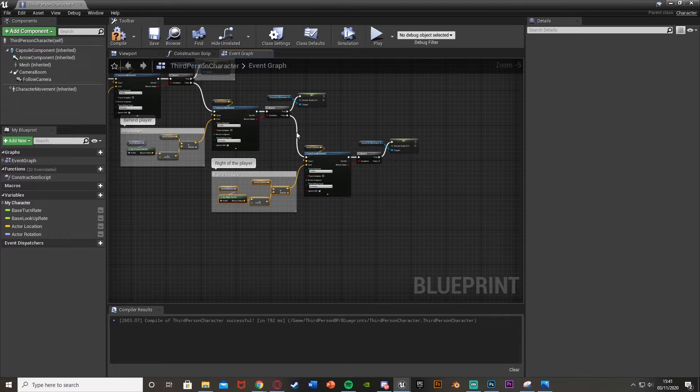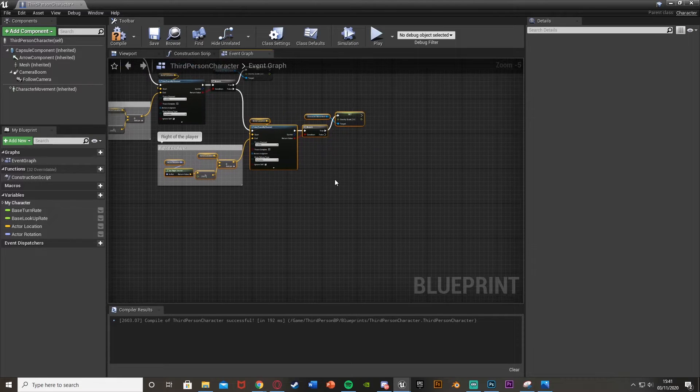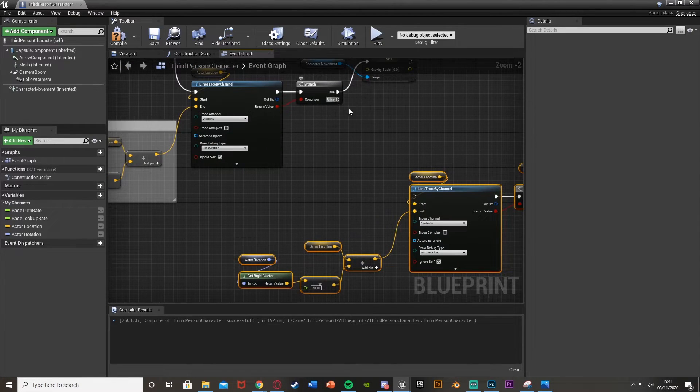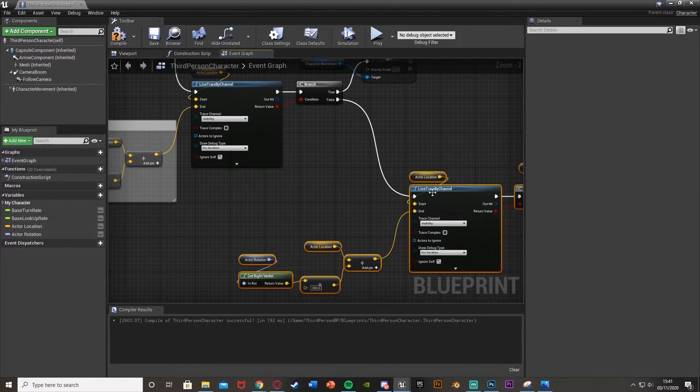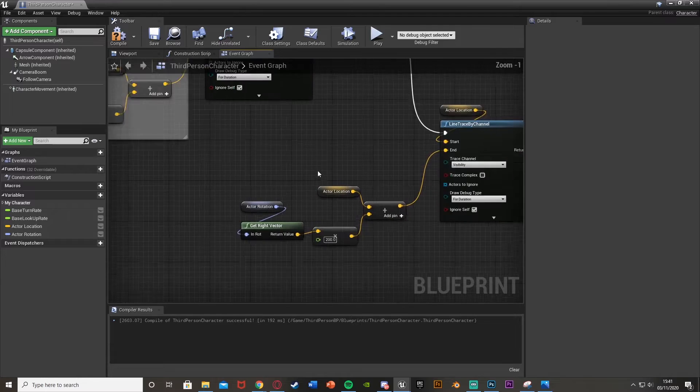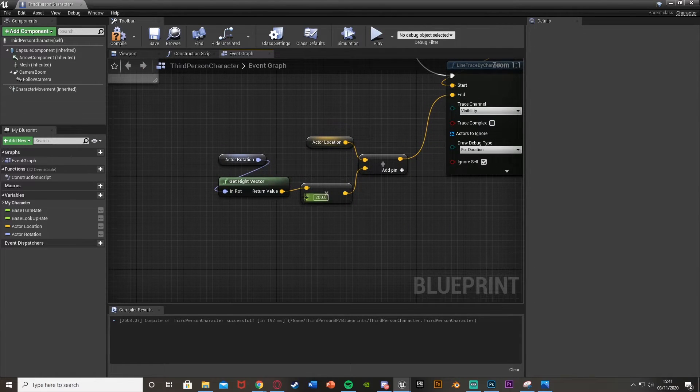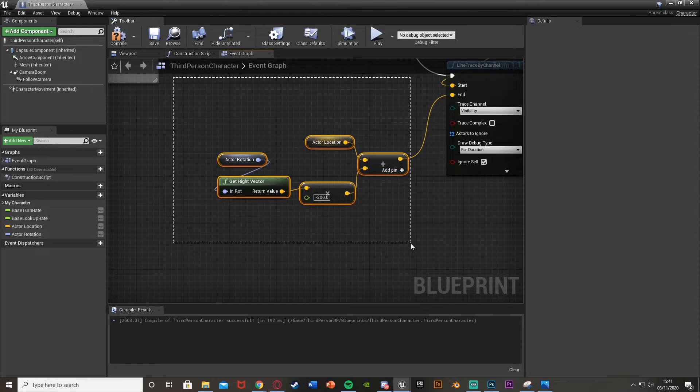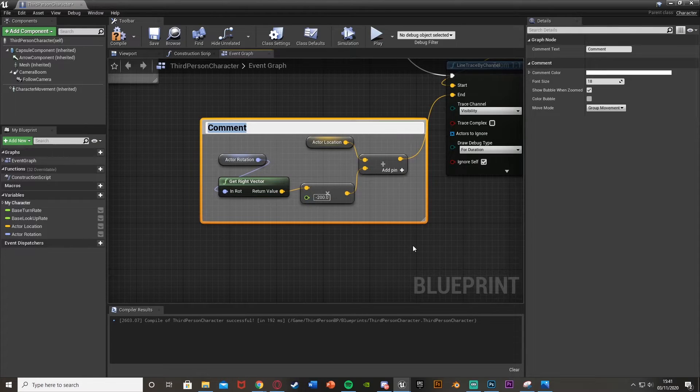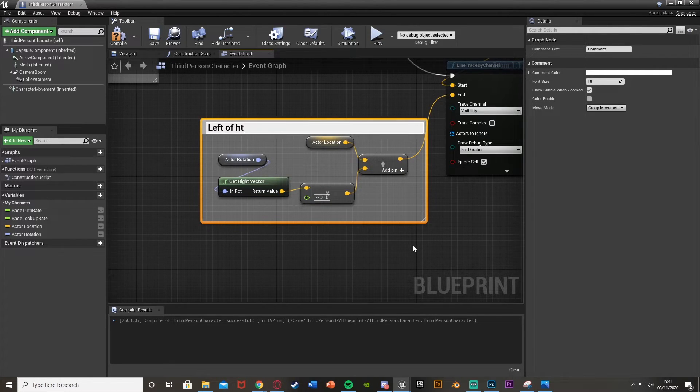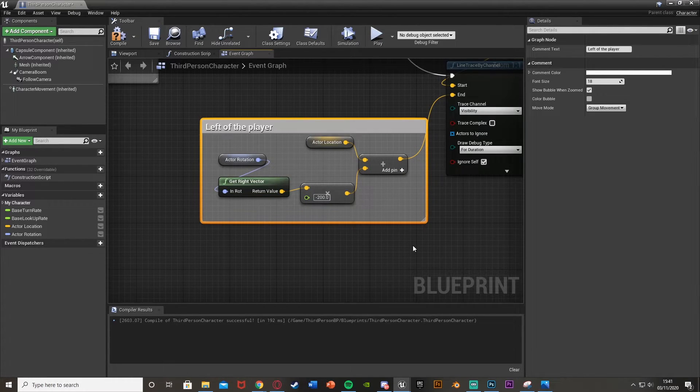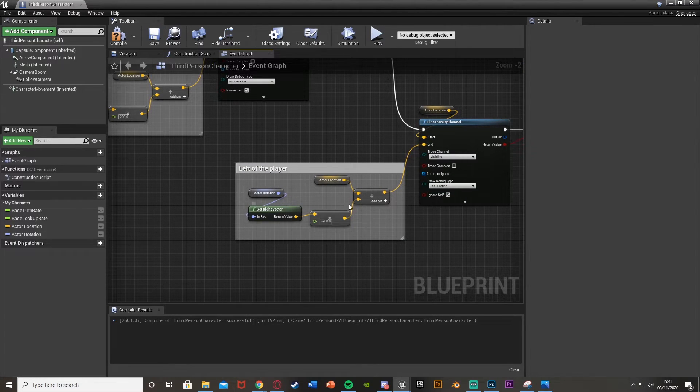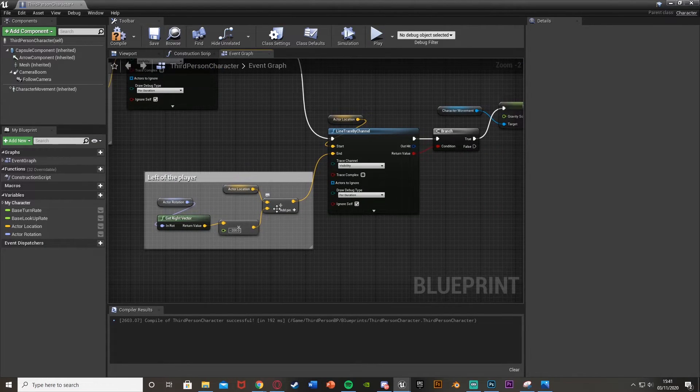And then one final time, select all of those. Control C, control V. Plug the false into there. And again this time we're going to change 200 to minus 200. As this is going to be for the left of the player. So left of the player. As it's going to be inversing the right, which is obviously left, like so.